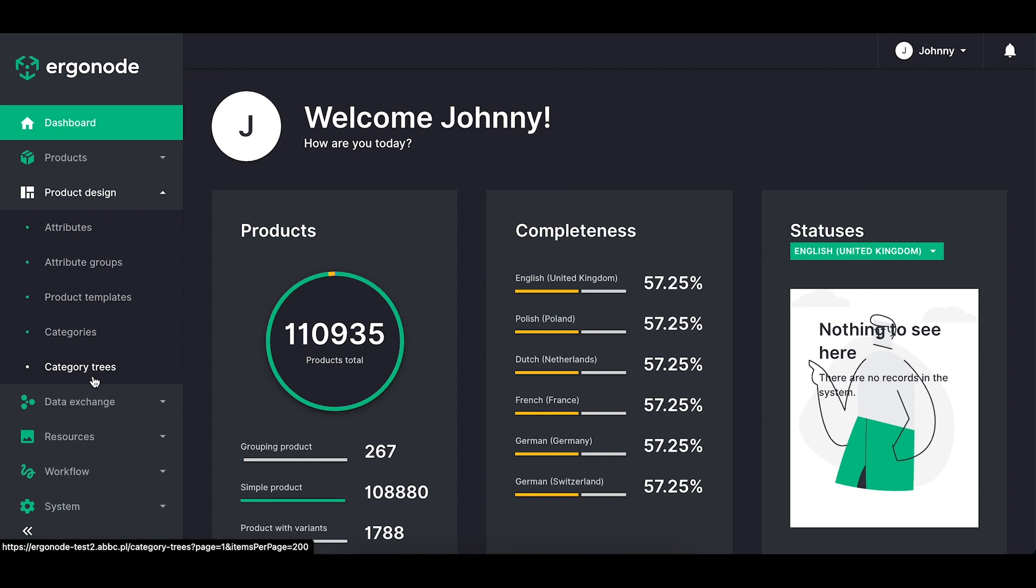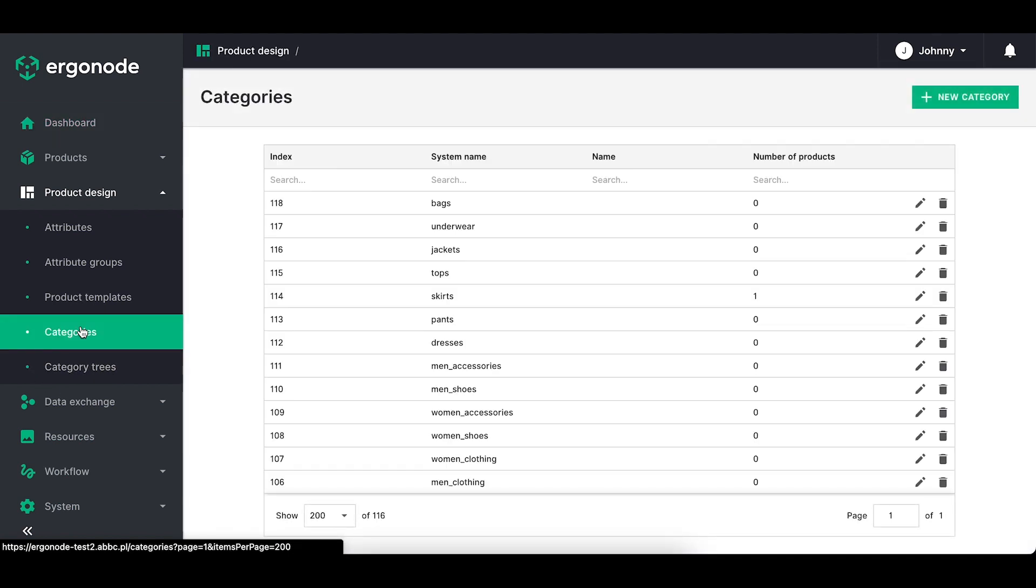Whenever you start thinking about the structure of your assortment it's best to start with configuring your categories. So let's see how we can build categories under this tab.